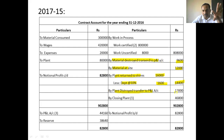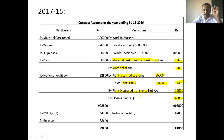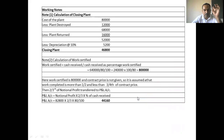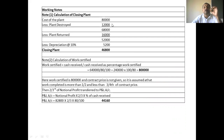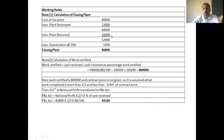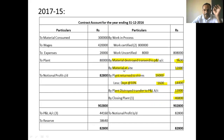Closing plant calculation: cost of plant Rs. 80,000 less plant destroyed Rs. 12,000 gives Rs. 68,000; less plant returned at depreciated value Rs. 16,000 less depreciation, giving depreciated value Rs. 14,400; balance Rs. 52,000 less 10% depreciation Rs. 5,200; closing plant Rs. 46,800. National profit is Rs. 82,800.